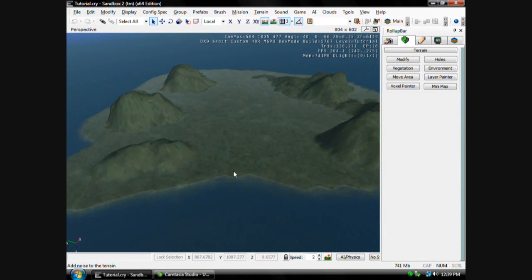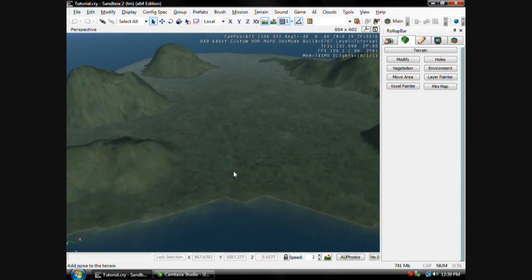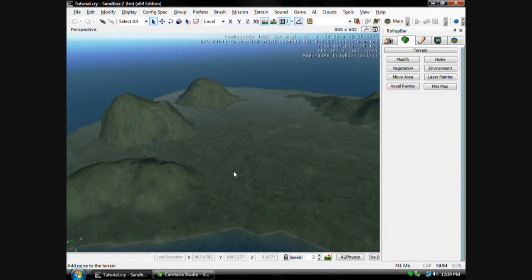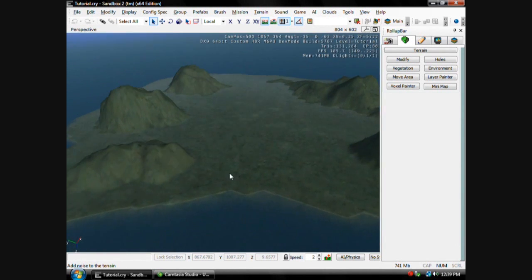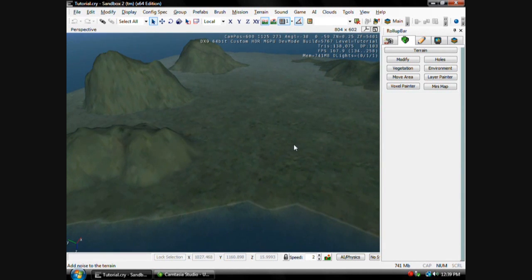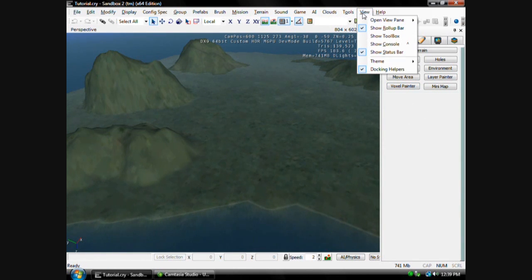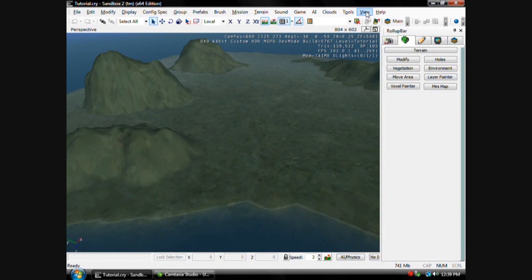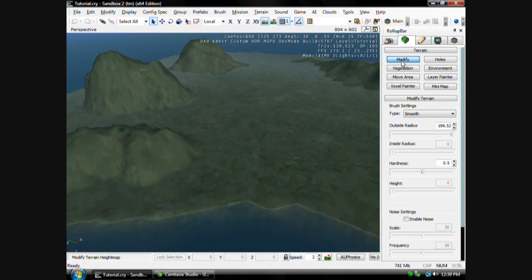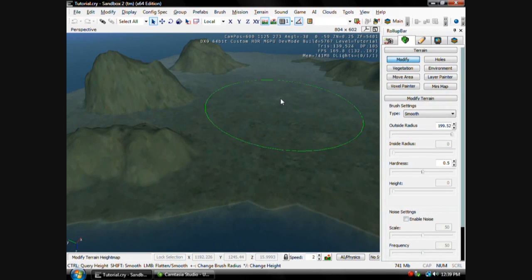And to make it look like all these are individual islands, you can go over here, make sure you have, if your roll-up bar isn't shown, just go to View and click Show Roll-Up Bar. Then you go to Modify if you want to get rid of all this stuff right here.